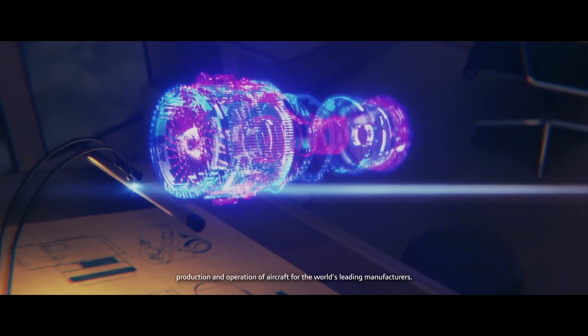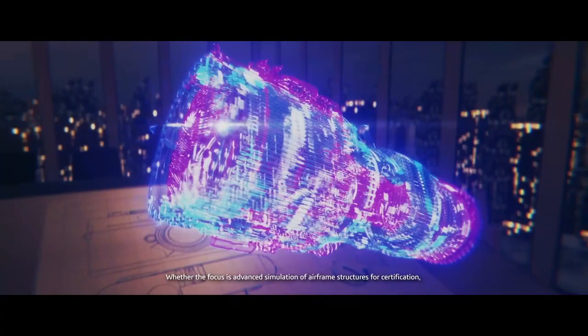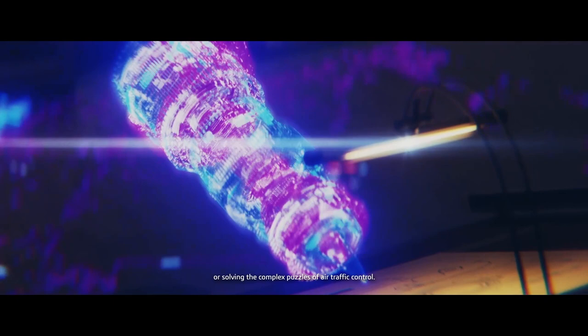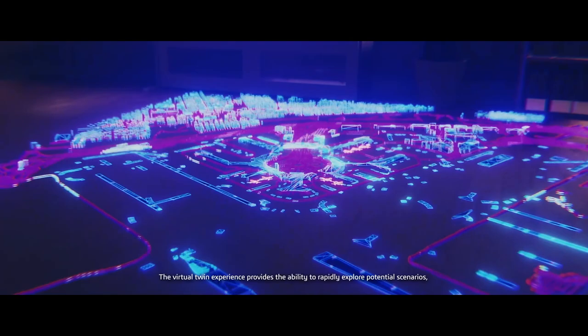Whether the focus is advanced simulation of air-friendly structures for certification or solving the complex puzzles of air traffic control, the virtual twin experience provides the ability to rapidly explore potential scenarios, predict future behaviour and create precise solutions.